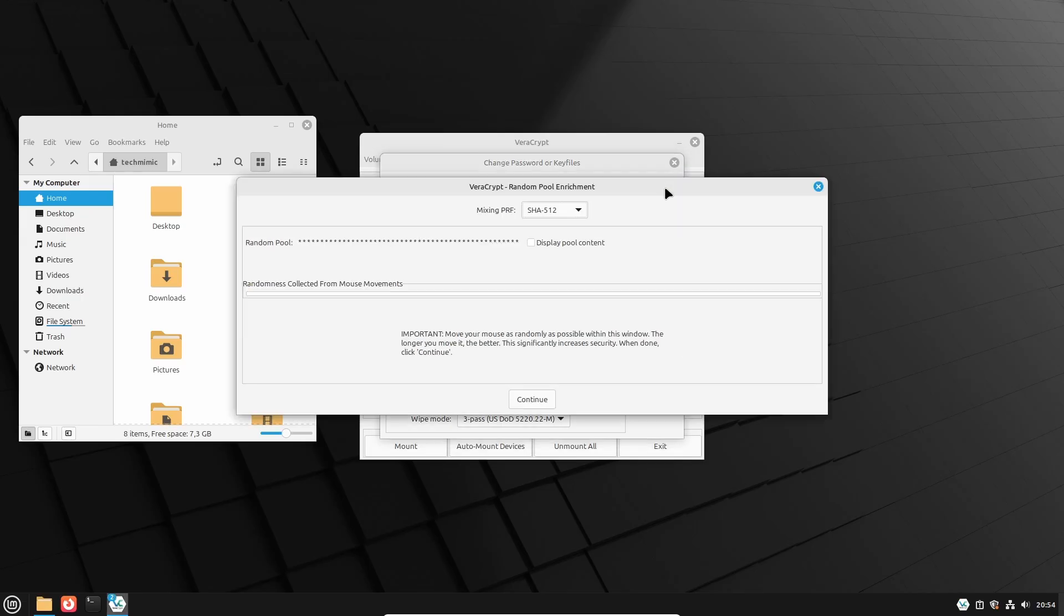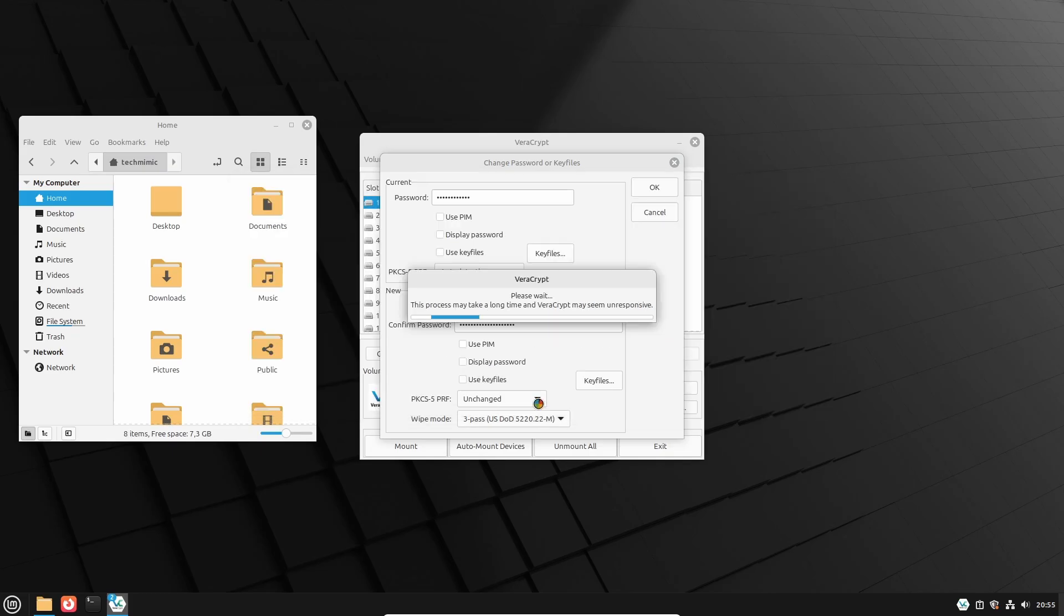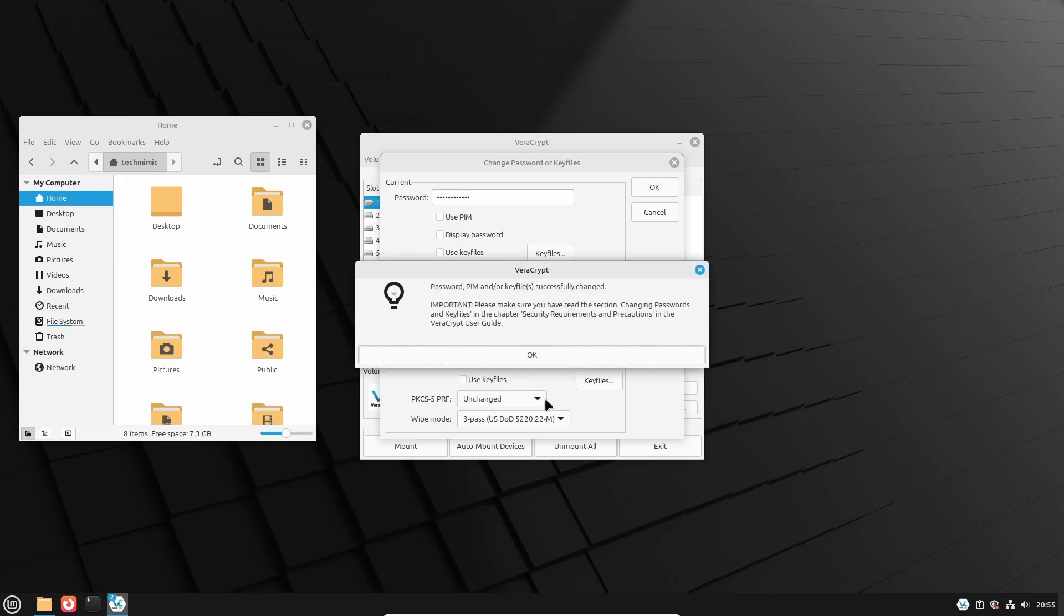Now do the mouse jiggly dance thing again, until satisfied, and click Continue, and maybe get some more coffee. Once done, the dialog will inform you that the password was successfully changed, and you can click OK.